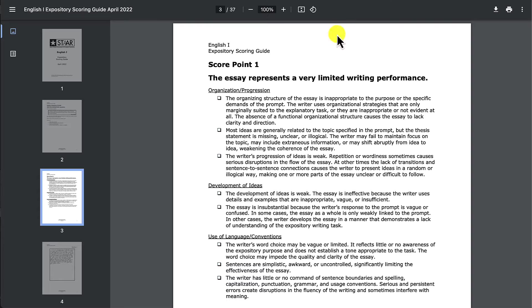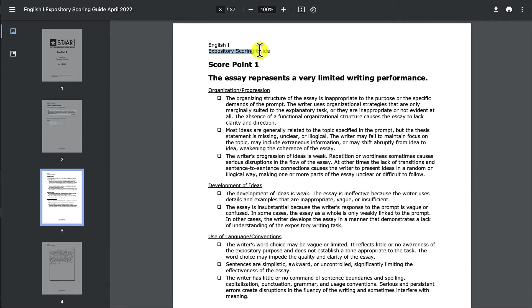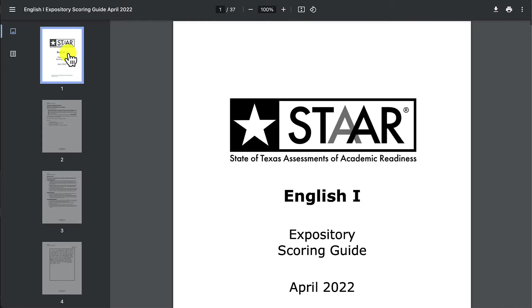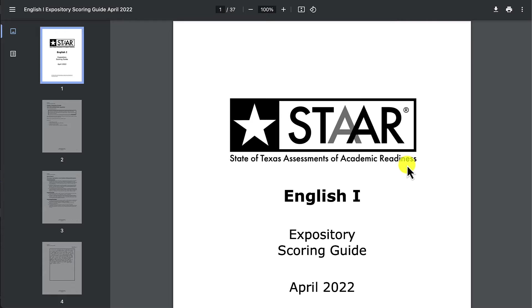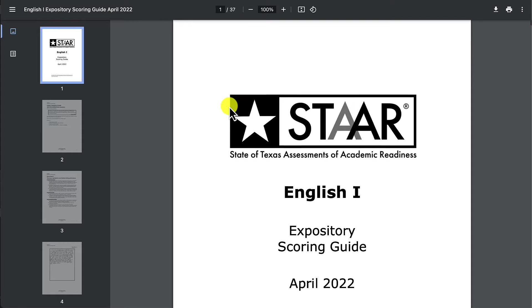I'm going to open this expository scoring guide. This is from a prompt that I built earlier. This is the state of Texas assessments of academic readiness, an educational test that public school students have to take.